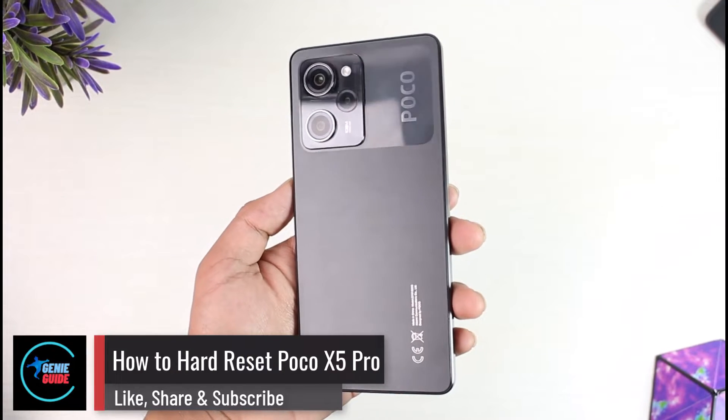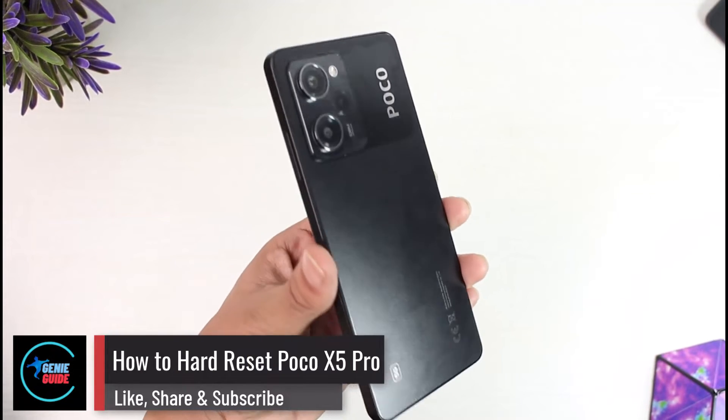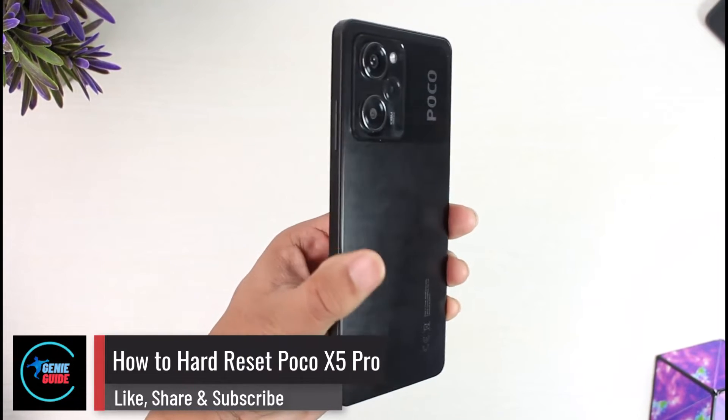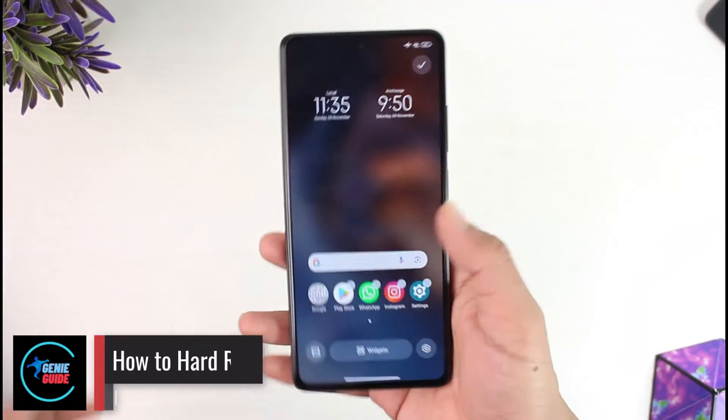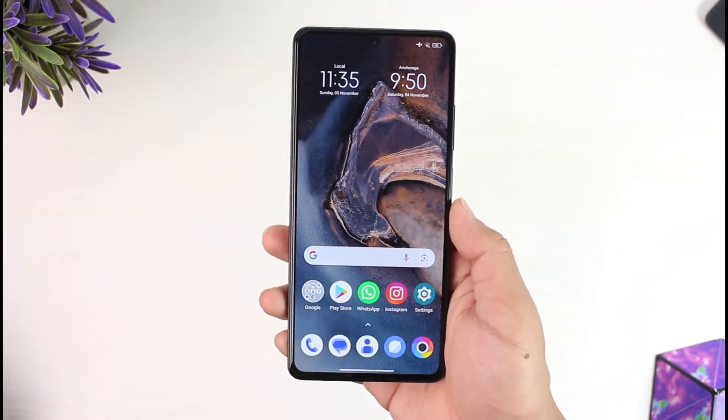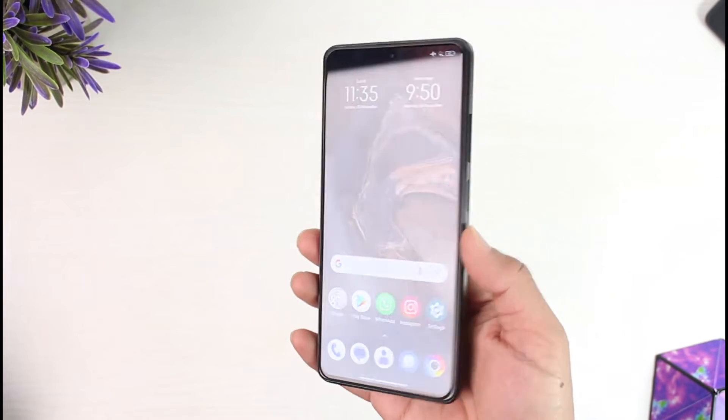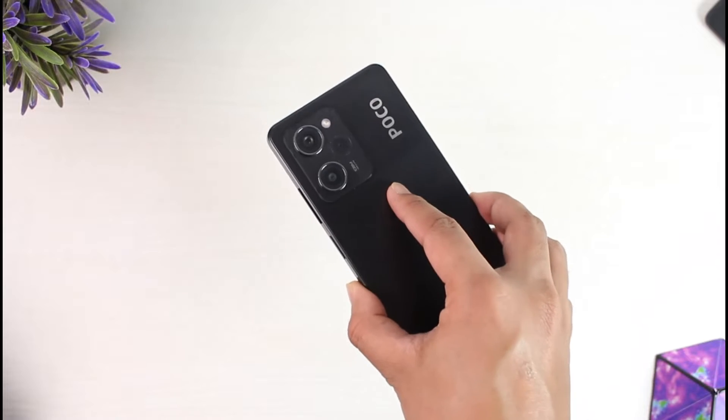How to hard reset your Poco X5 Pro. Hey everyone, welcome back to the channel. In today's video I'm going to guide you on how you can hard reset your Poco X5 Pro, so make sure to watch the video till the very end.